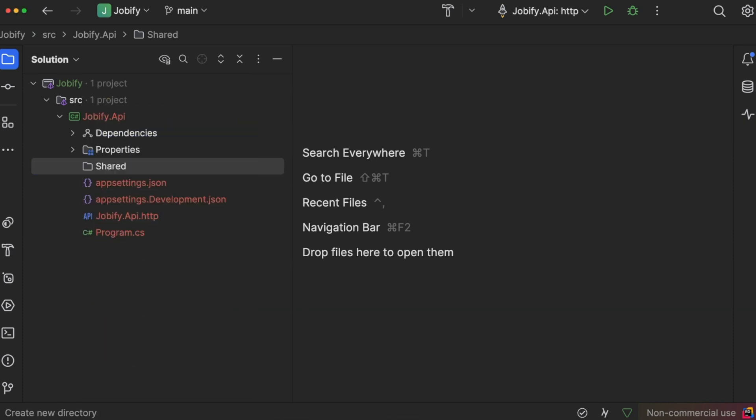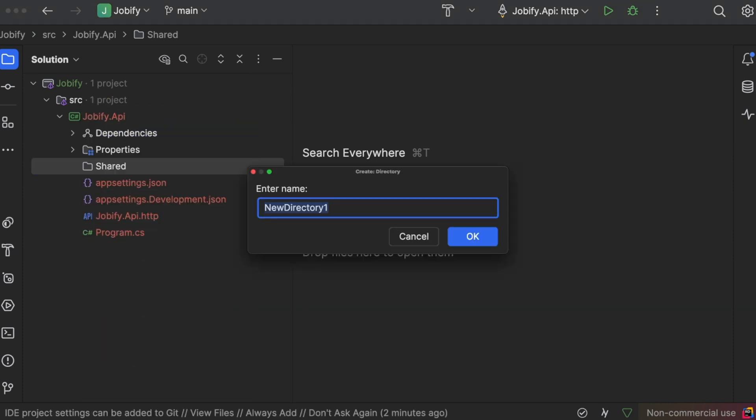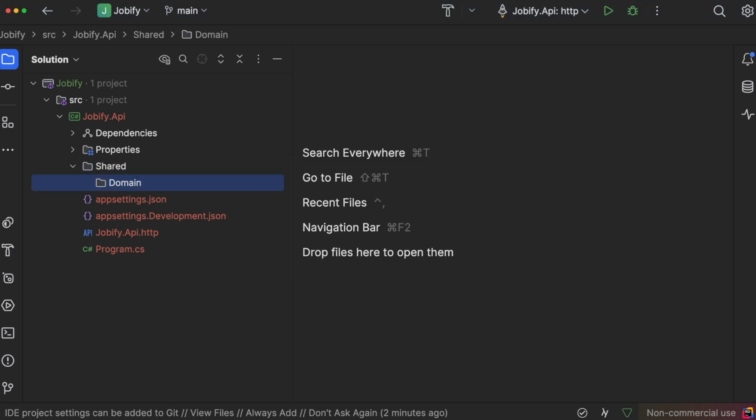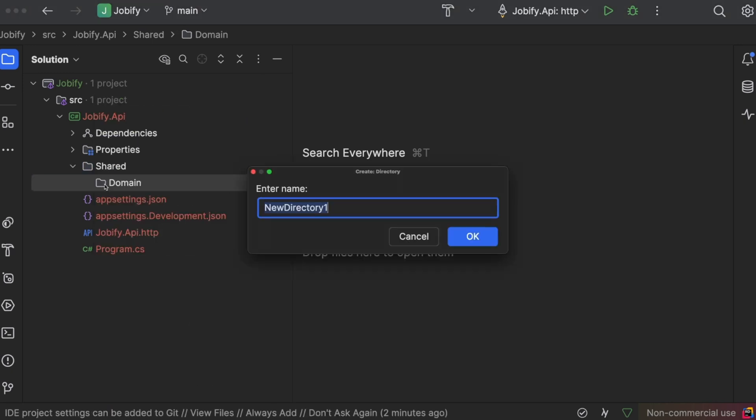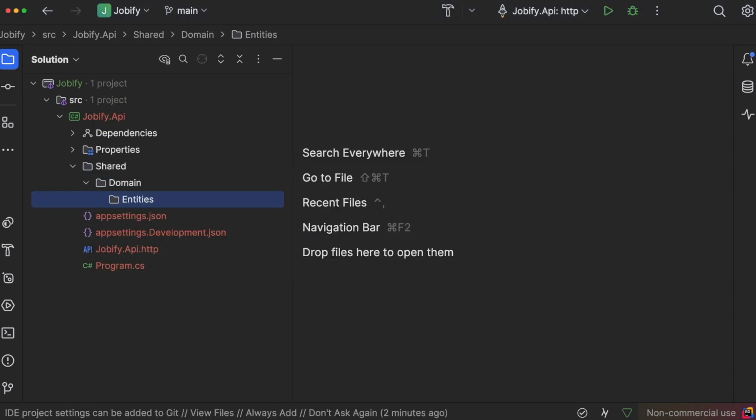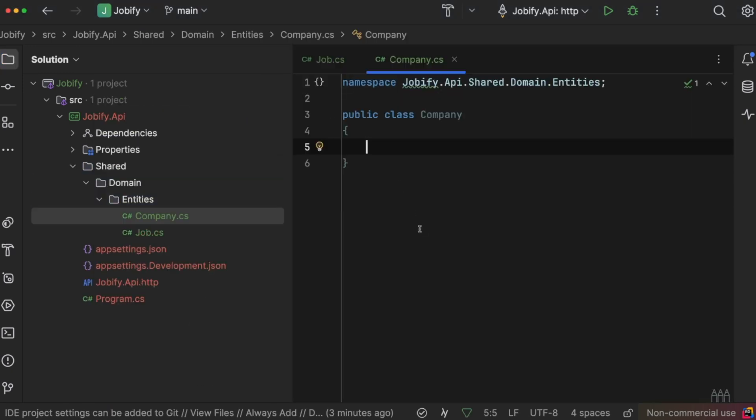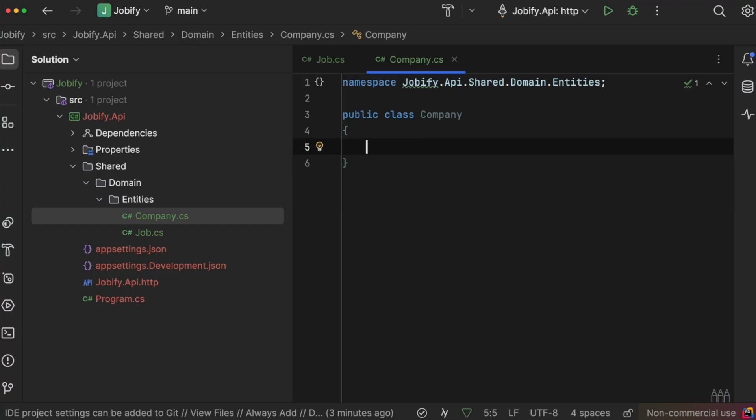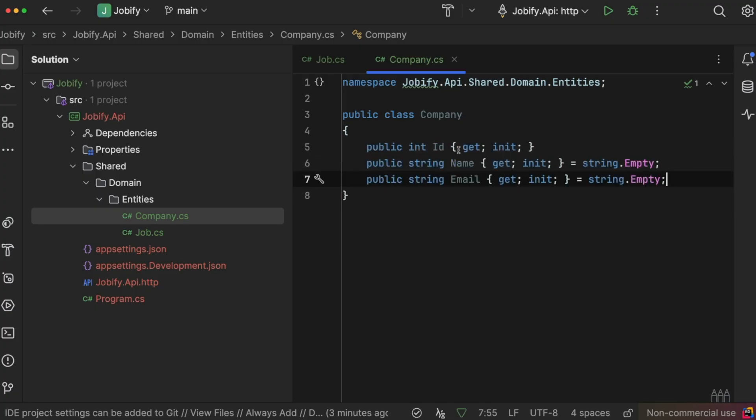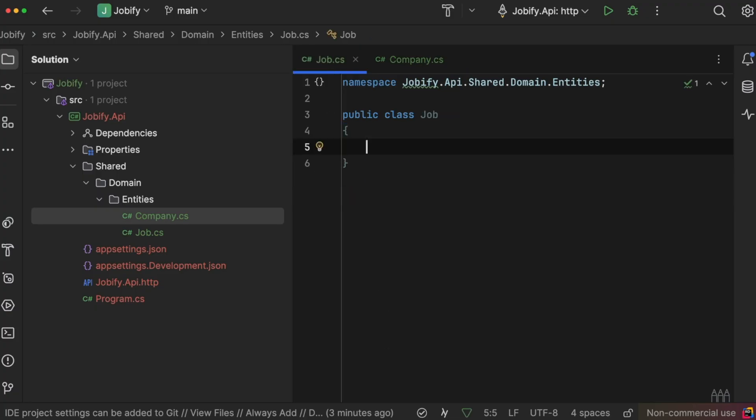Inside the project, the domain folder will store everything related to our domain logic. We start with entities. The first entity represents a company that posts job offers. The second entity represents a job posted by a company.